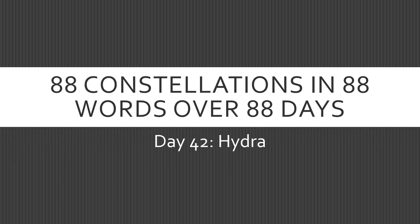Welcome to 88 constellations and 88 words over 88 days. Day 42, Hydra.